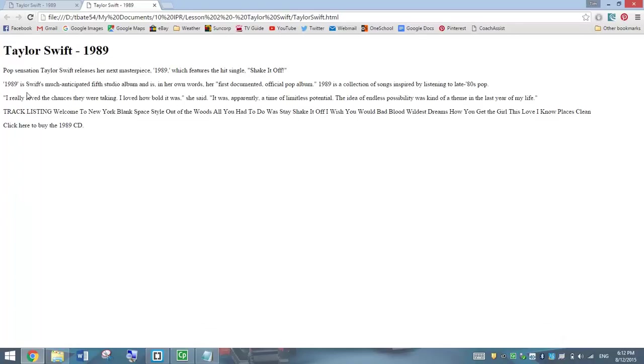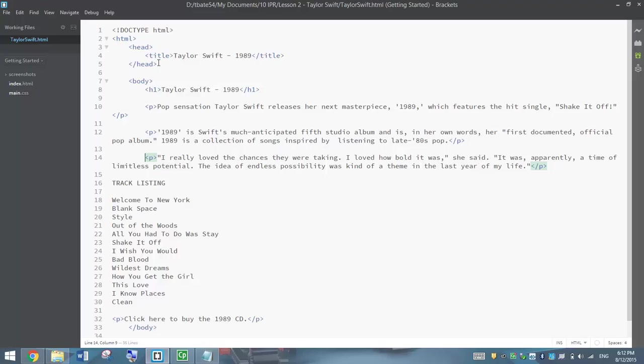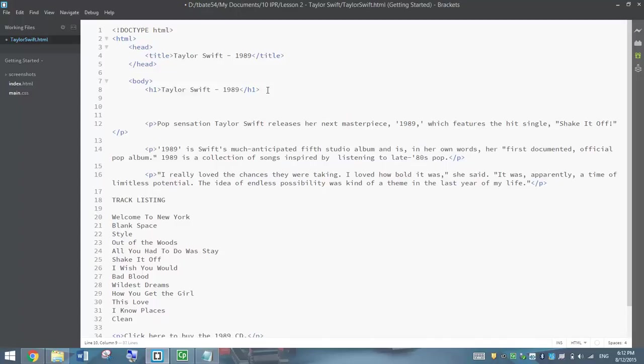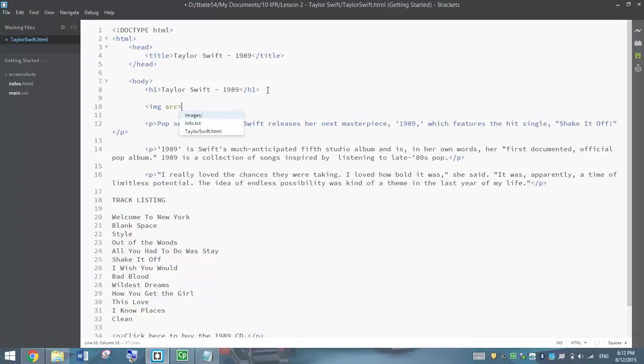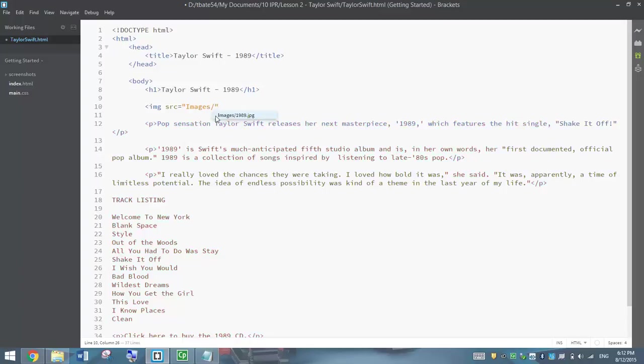You can see our document now getting spaced out with different paragraphs, which is good. Next thing we need to do is put a picture underneath our title here that says Taylor Swift 1989. We'll put an image in. Move down to the next line and let's write IMG space SRC, which stands for image source. Write equals and we'll let Brackets do the rest.